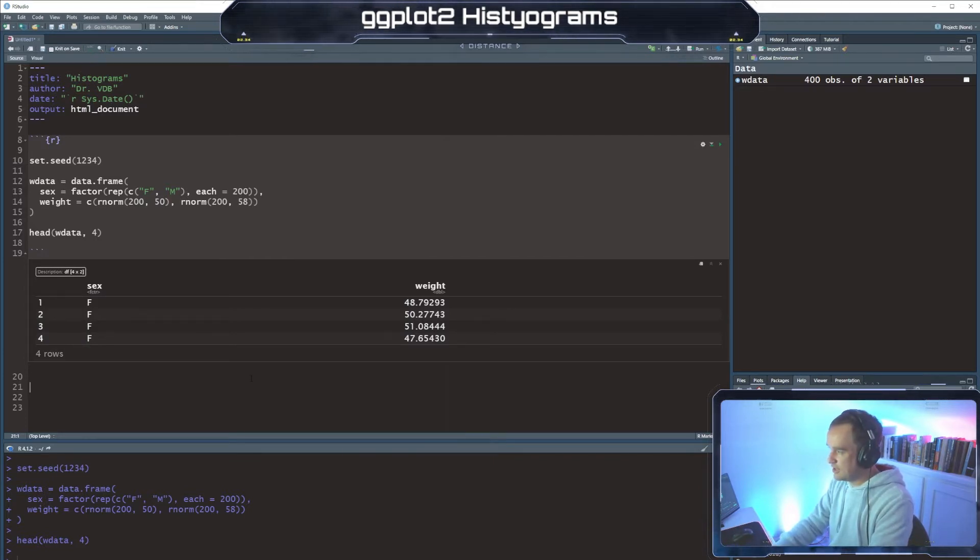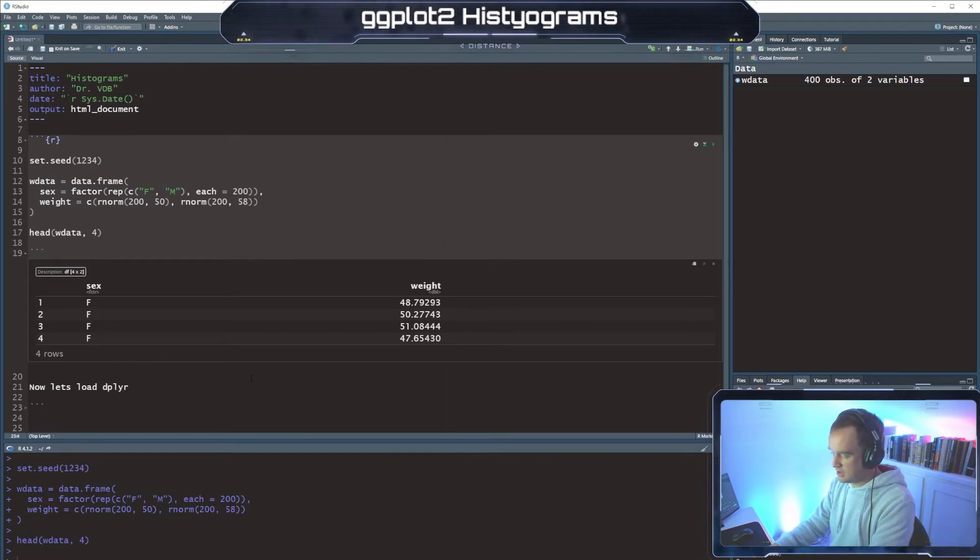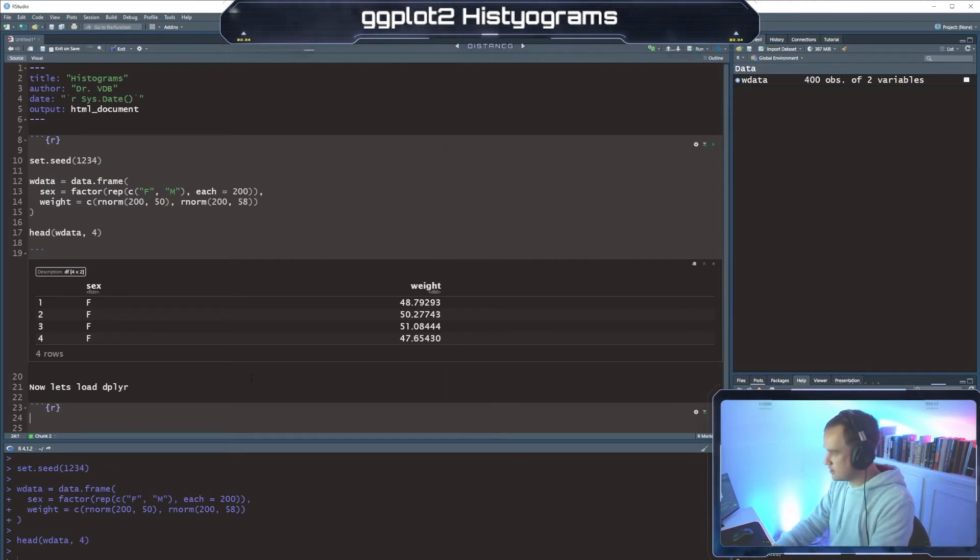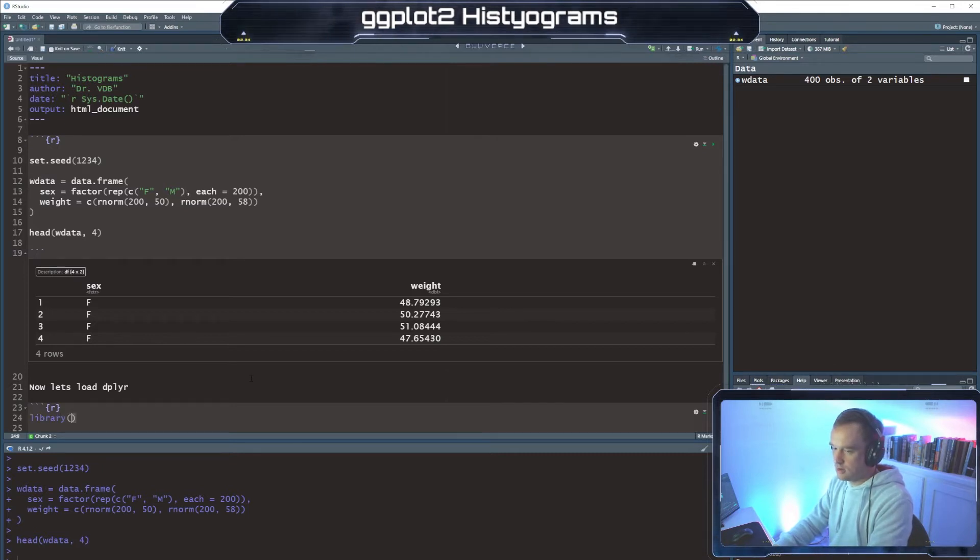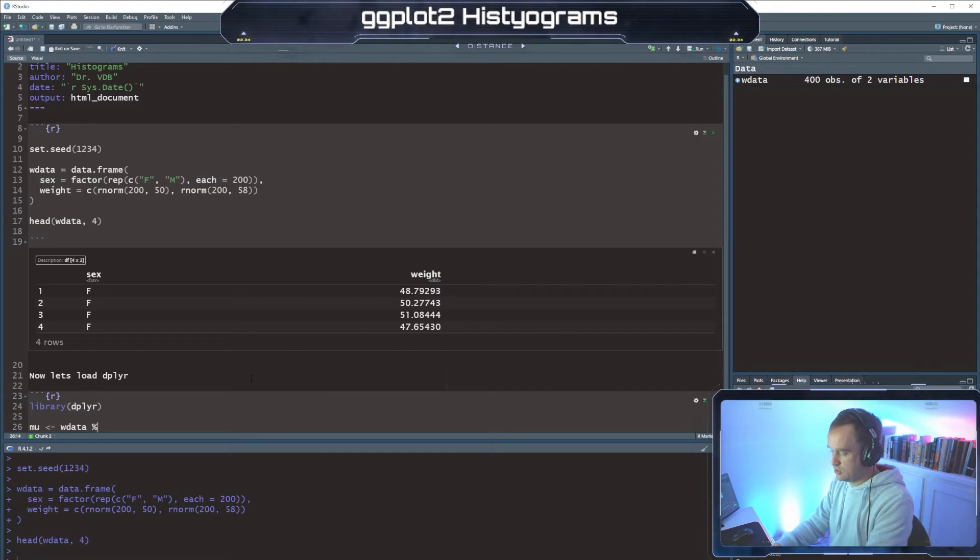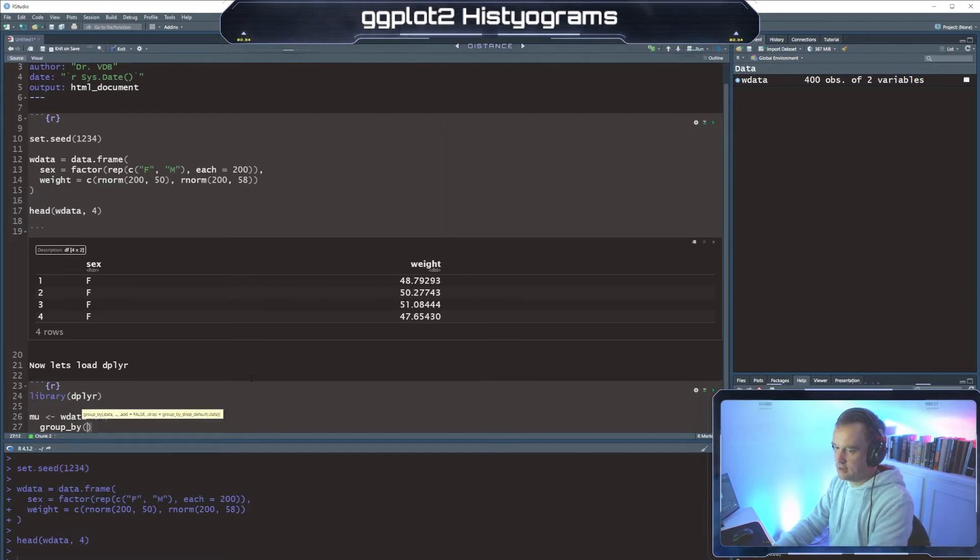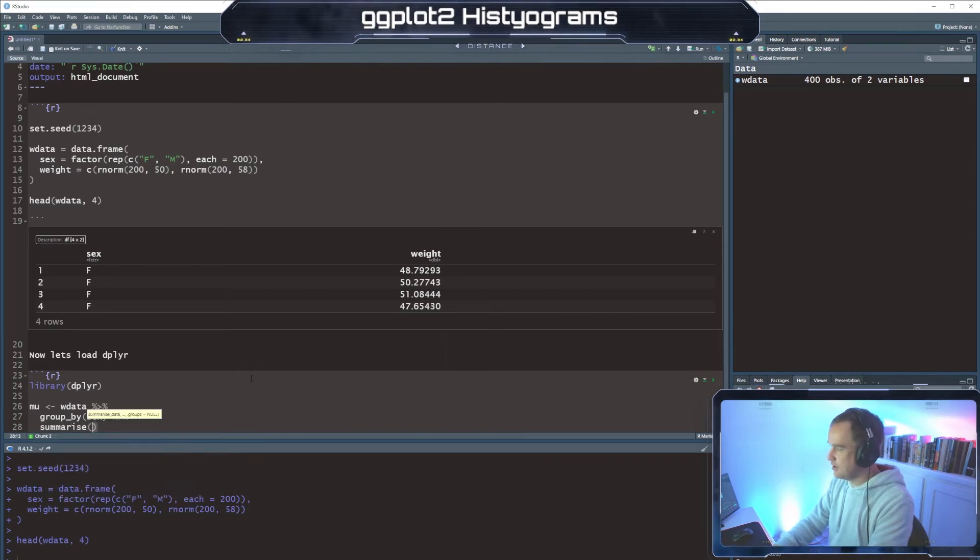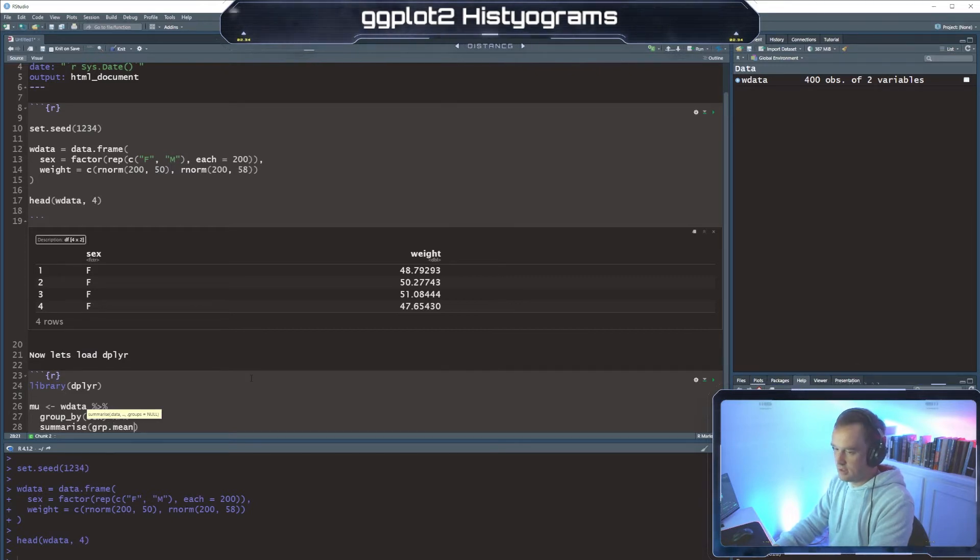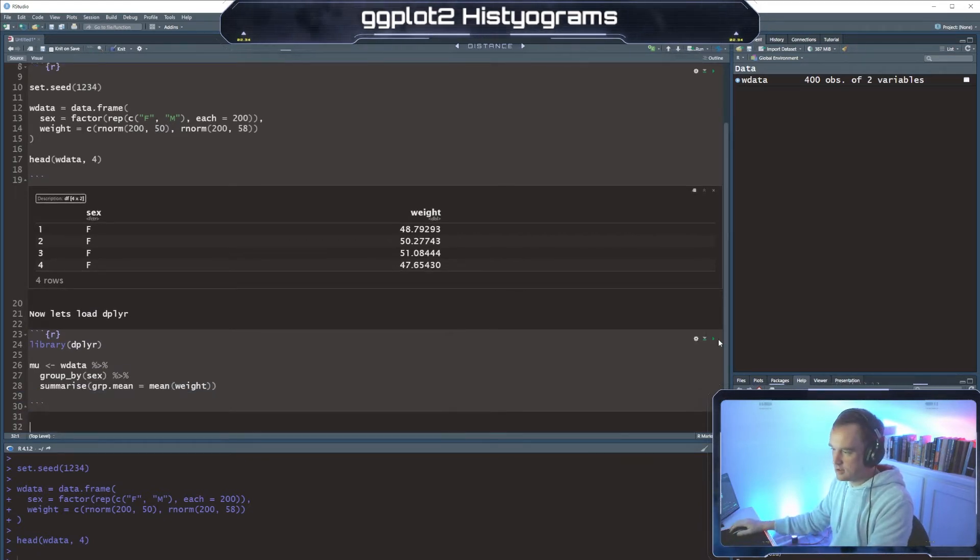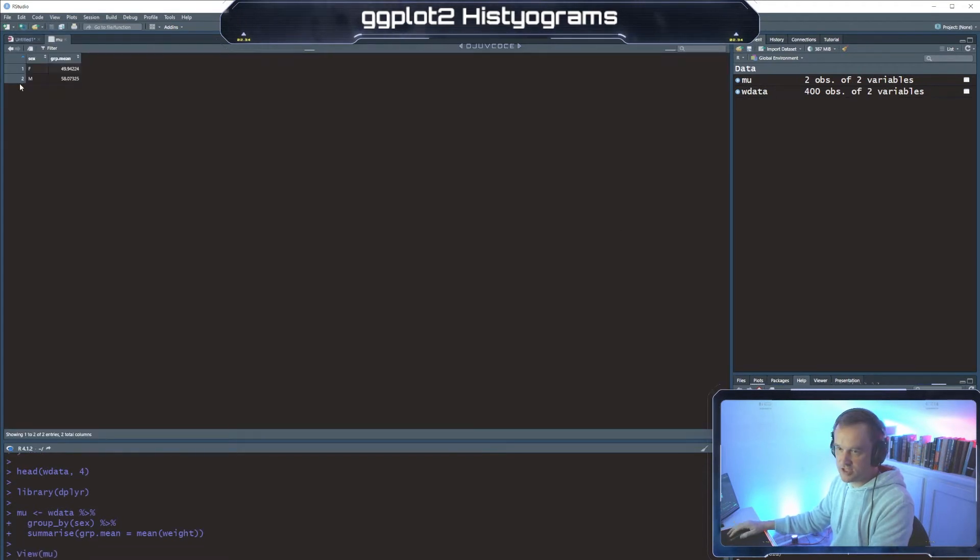And so now we're going to load dplyr because we're going to have to get a summary statistic from this for our histogram. And we're going to create our mean, which we'll call mu. And we're going to say from wdata we're going to pipe down and we're going to group by sex. And then we are going to summarize by the group mean, and that's going to be the mean of weight for each group. So we have mu now. So we have two observations, we have the female average and the male average.